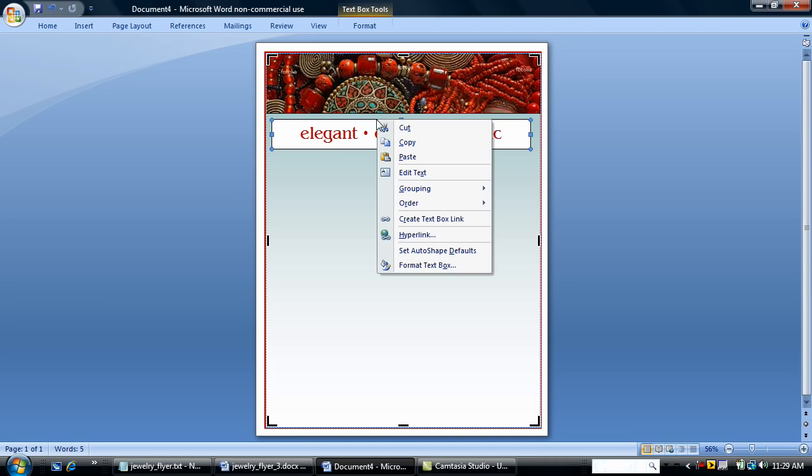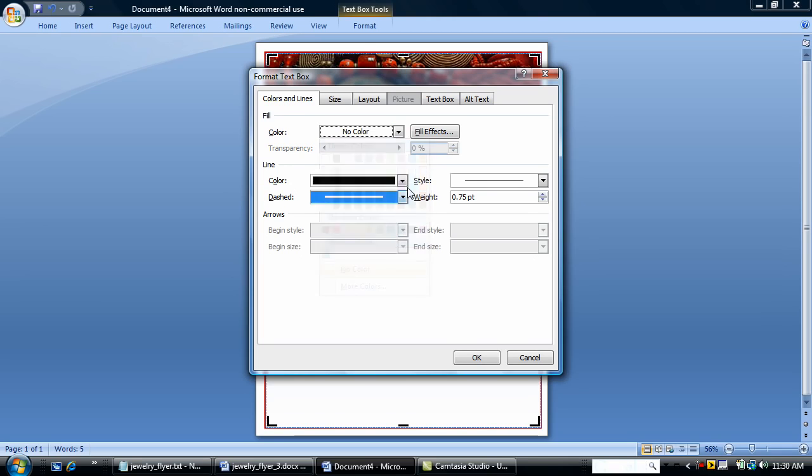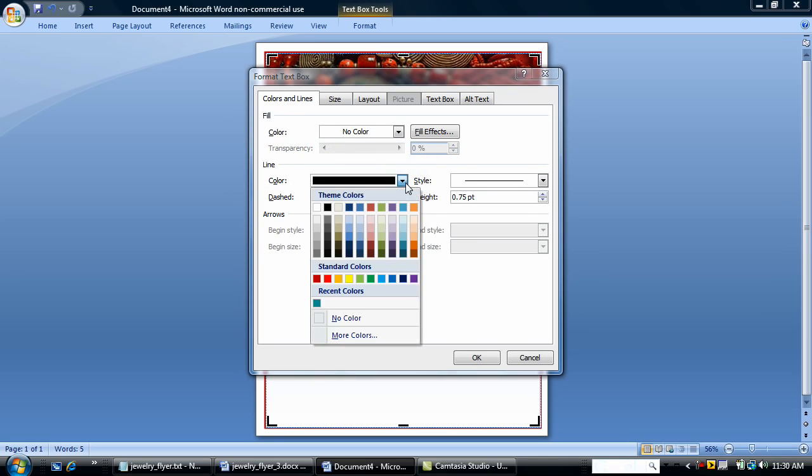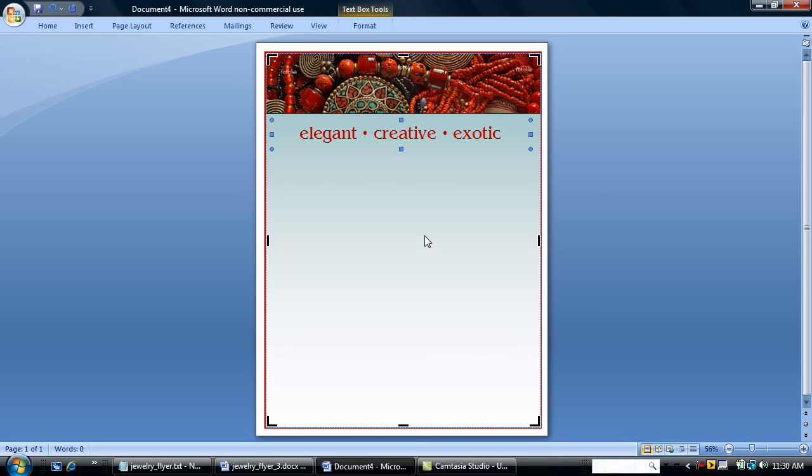Let me go back in and remove the fill color of white because I want this to be no fill. And I don't want a line. I want my text to blend into the flyer. Okay. I'm going to keep going.